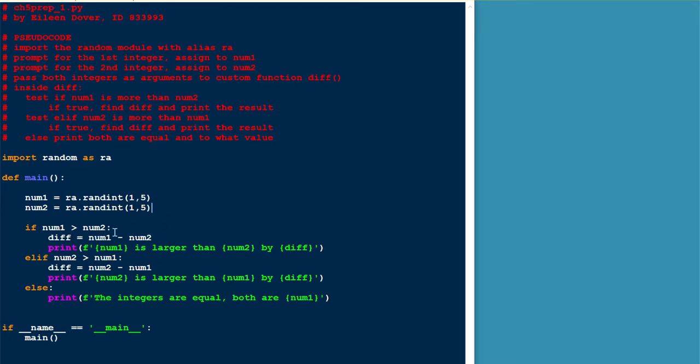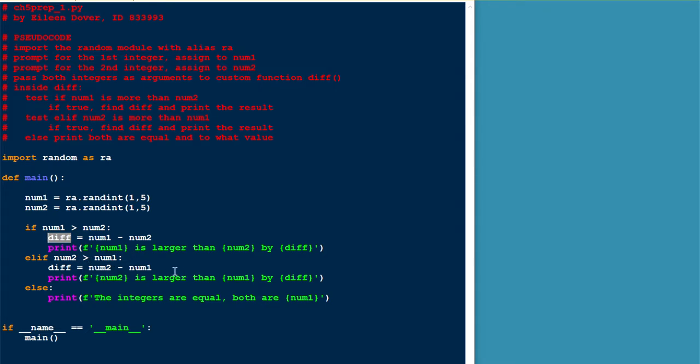Now it's possible that number one is more than number two. If that's the case, we'll subtract number two from number one to get the positive difference. And then we'll print that out. However, number two could be more than number one. If that's the case, we'll subtract number one from number two to get the positive difference. And then the third possibility is that they're equal, and we'll handle that with the else block.